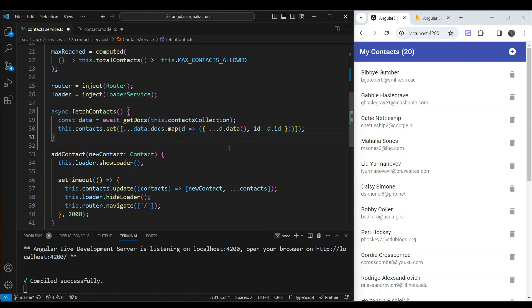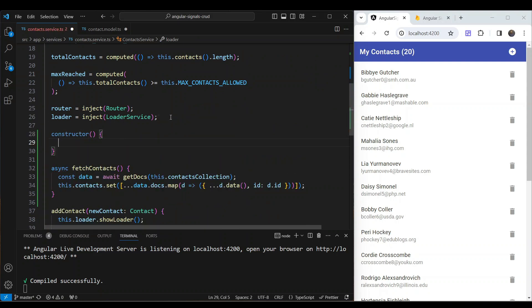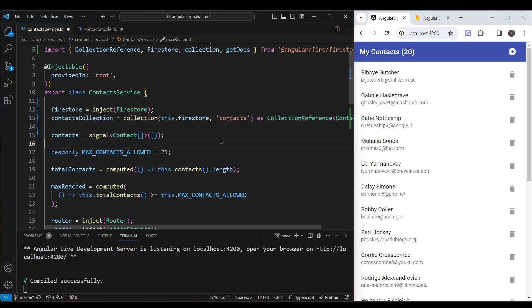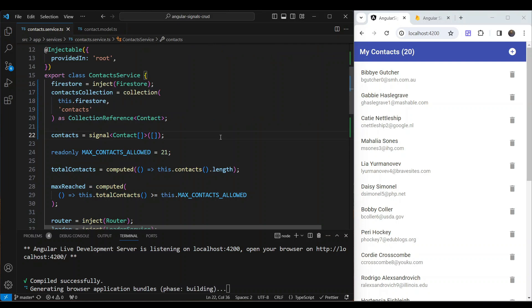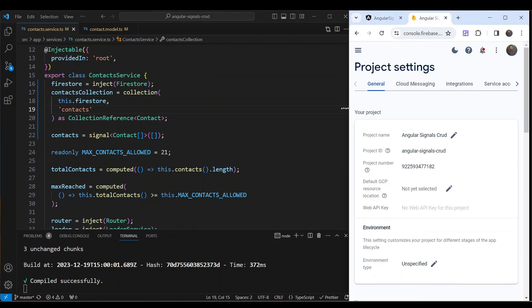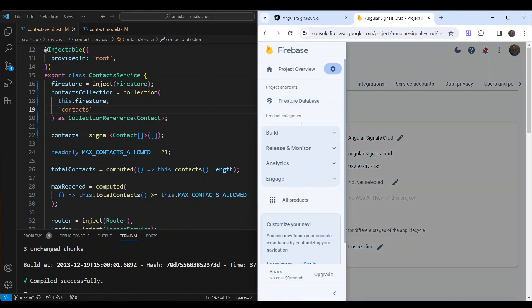In the constructor, we call fetchContacts. Since the contact service is provided in root, it initializes only once at app startup. Let's test this — we can see our data loads correctly from Firestore without any hard-coded values. The initial integration works.